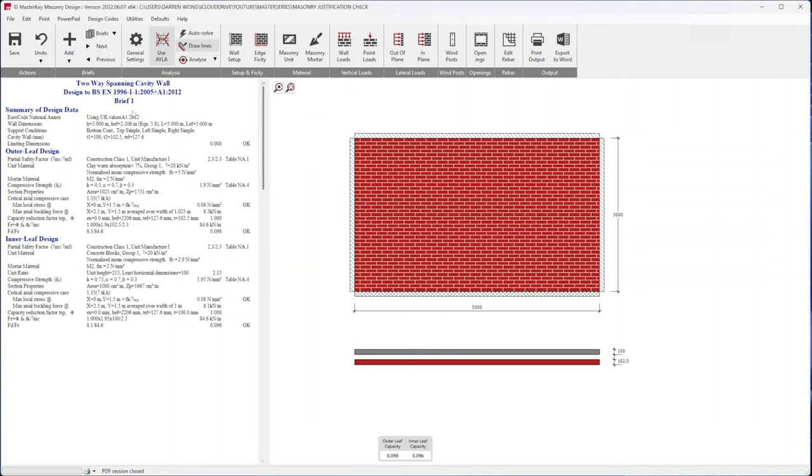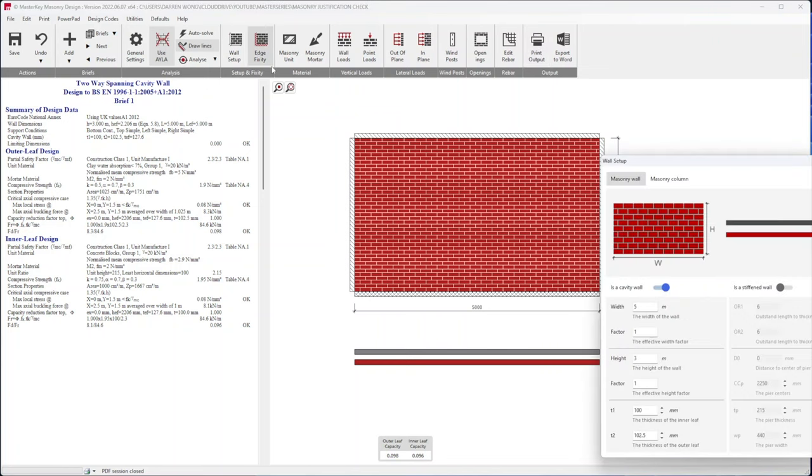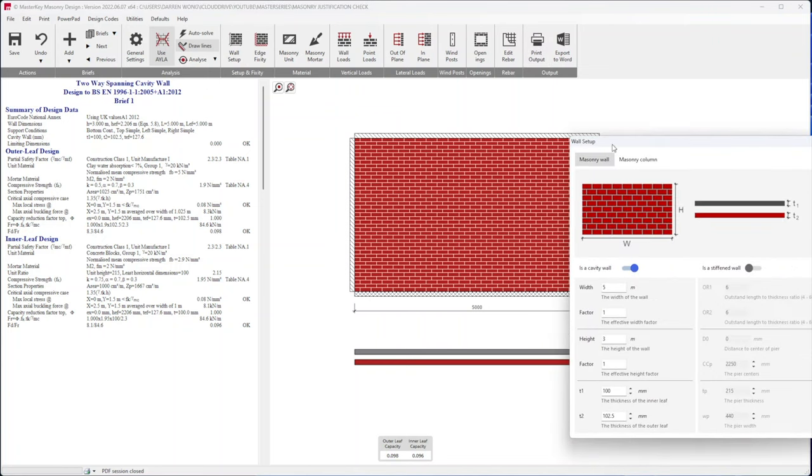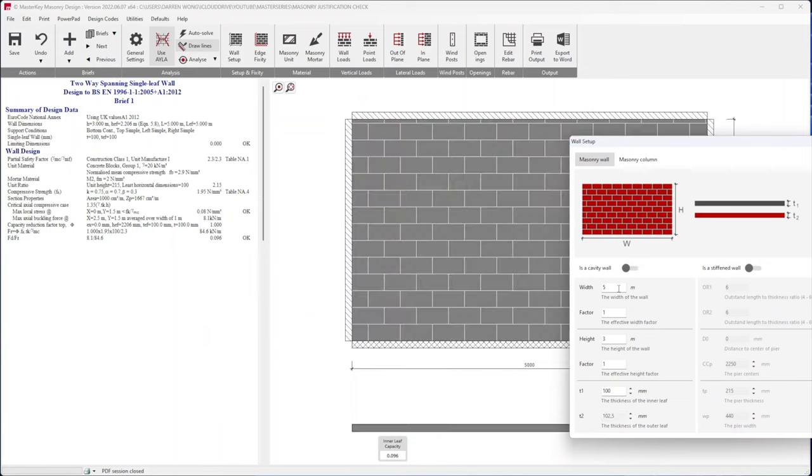The code we're designing to is Eurocode. So basically we're going to run across all these tabs starting with the wall setup. It's not a cavity wall and I believe the width is 5.73 meters.